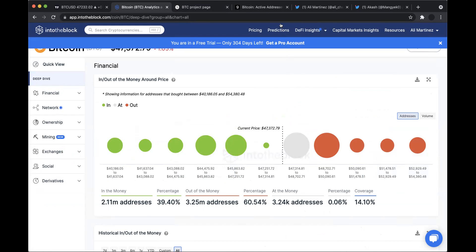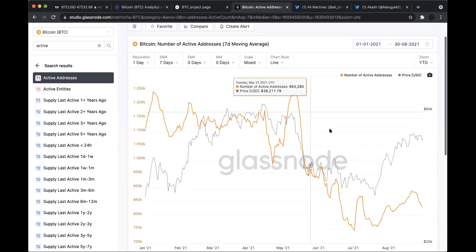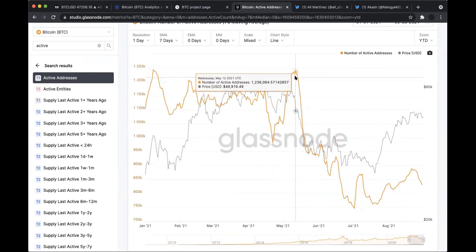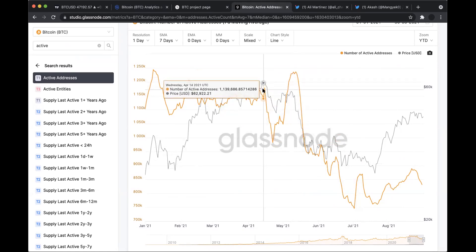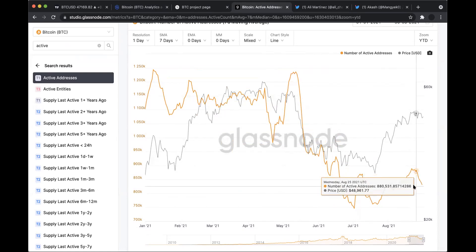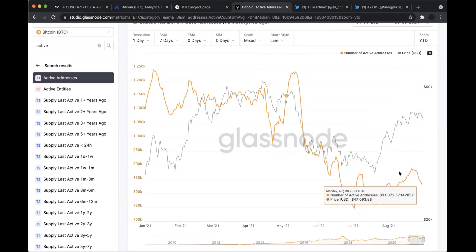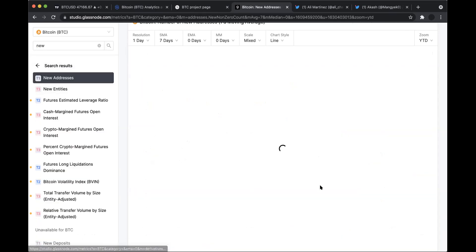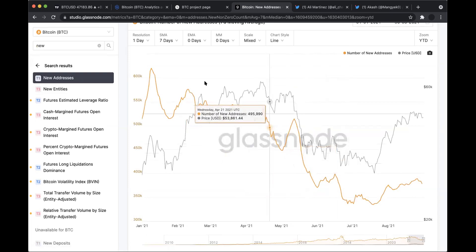Something you don't want to see during an uptrend is declining active addresses. When we look at the active addresses on the network — the activity on the network — it does seem like it has decreased a lot ever since the peak of $65,000 in mid-April, and since then it just continues going down. You definitely don't want to see that because it's a clear indication that the amount of interest in Bitcoin is going down. Whenever you have lower interest in this asset class, prices start to go down alongside the number of active addresses. When you look at new addresses joining the network, the interest is also coming down.